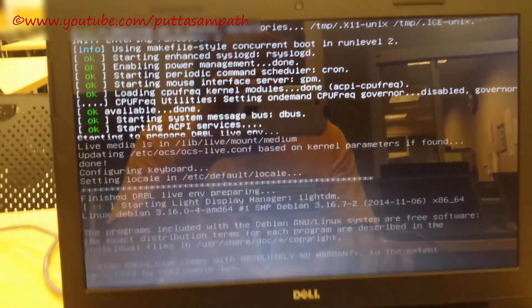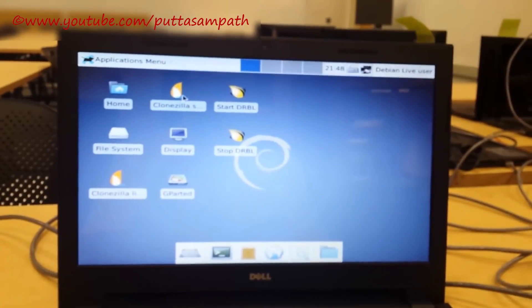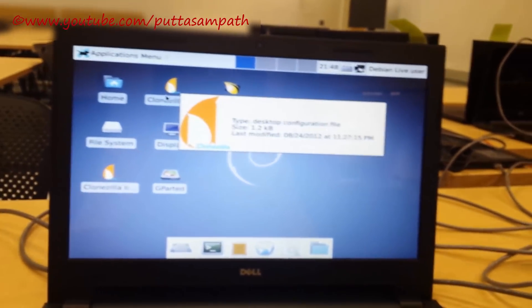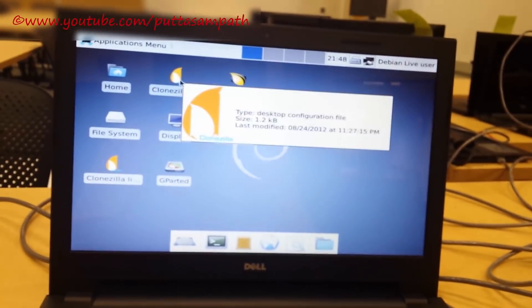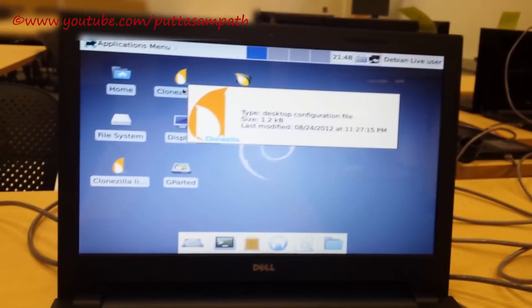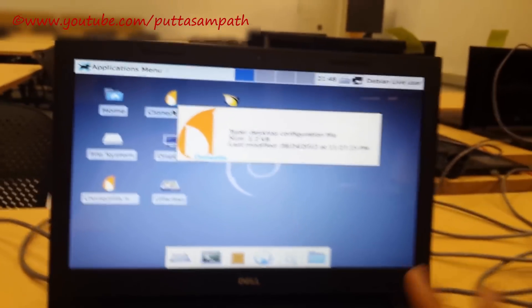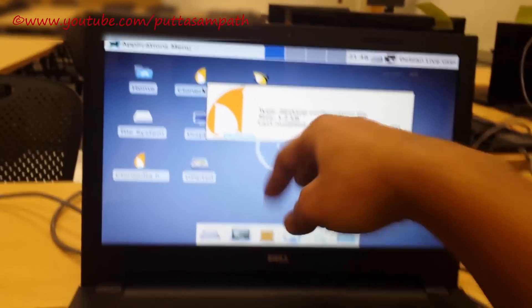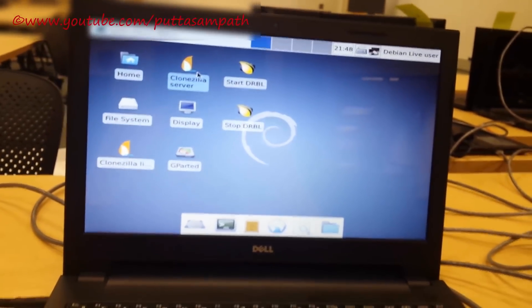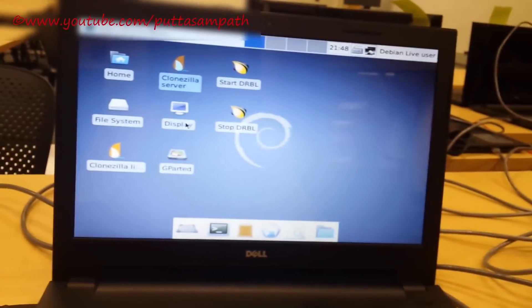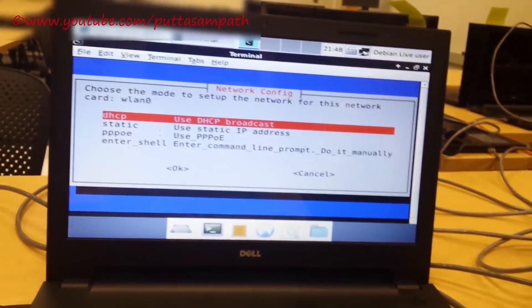The basic rule of using this is that it is very easy to understand. As we are trying to deploy the image onto multiple computers, we have to use the Clonezilla server. So select it and then open it.